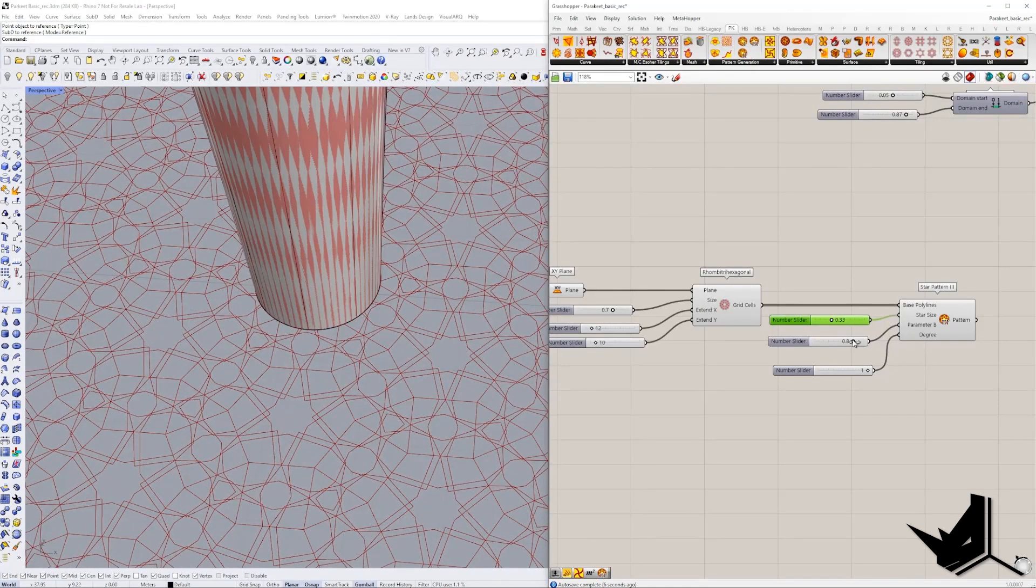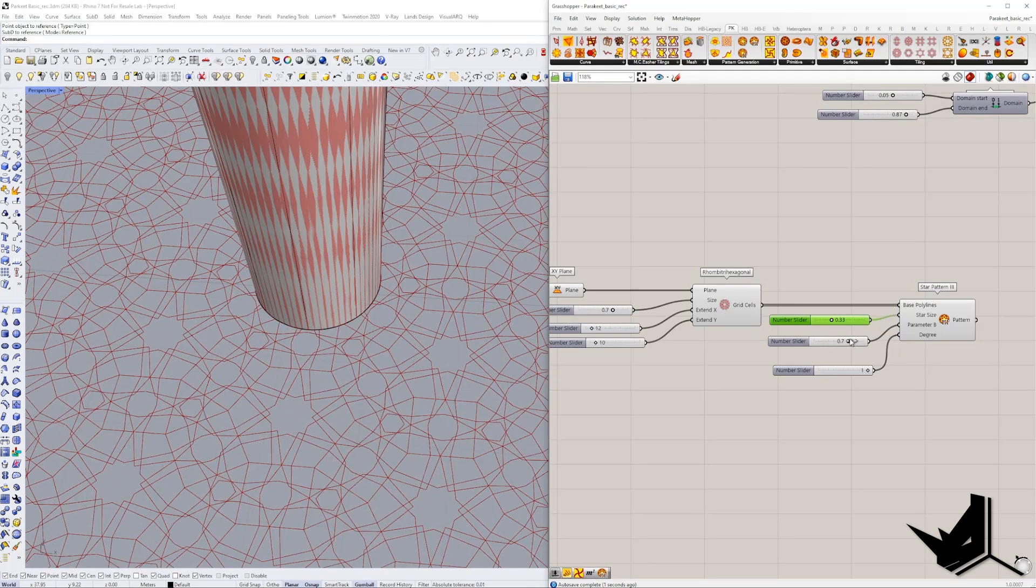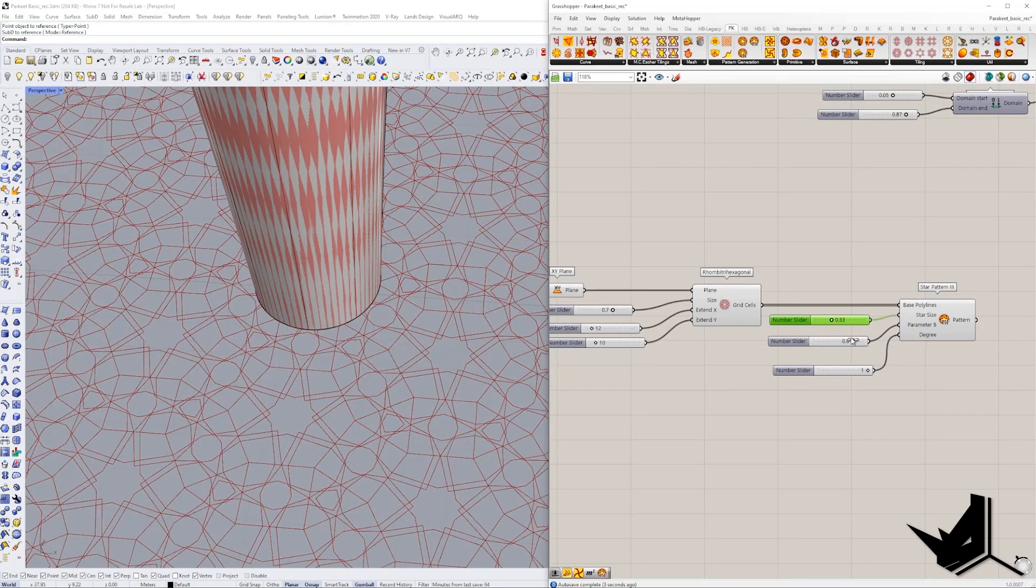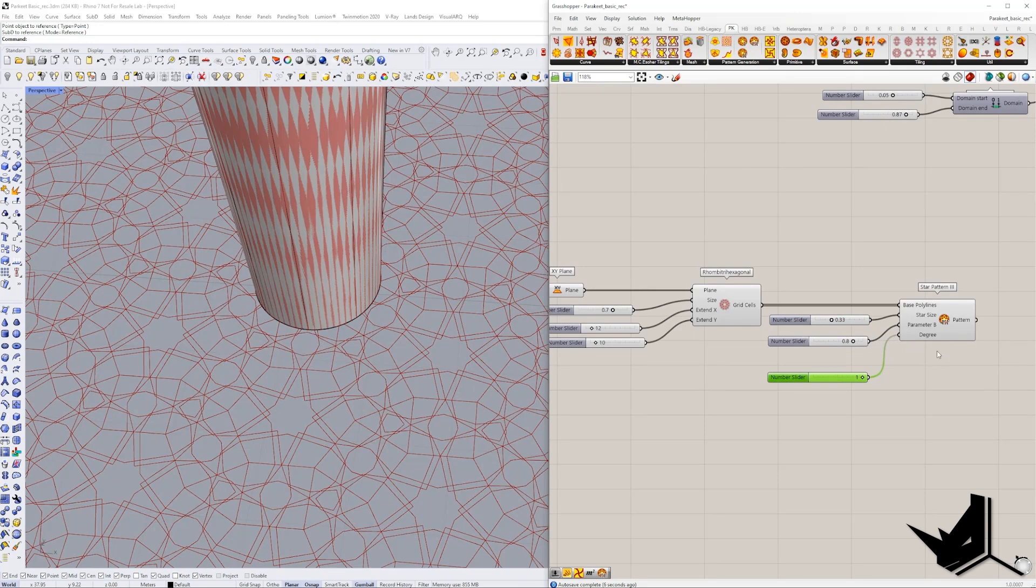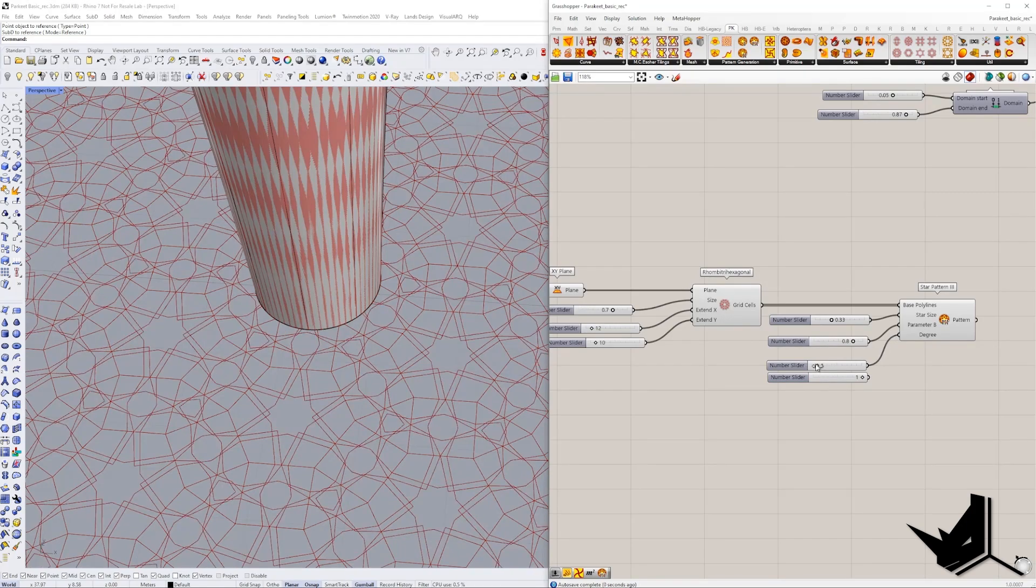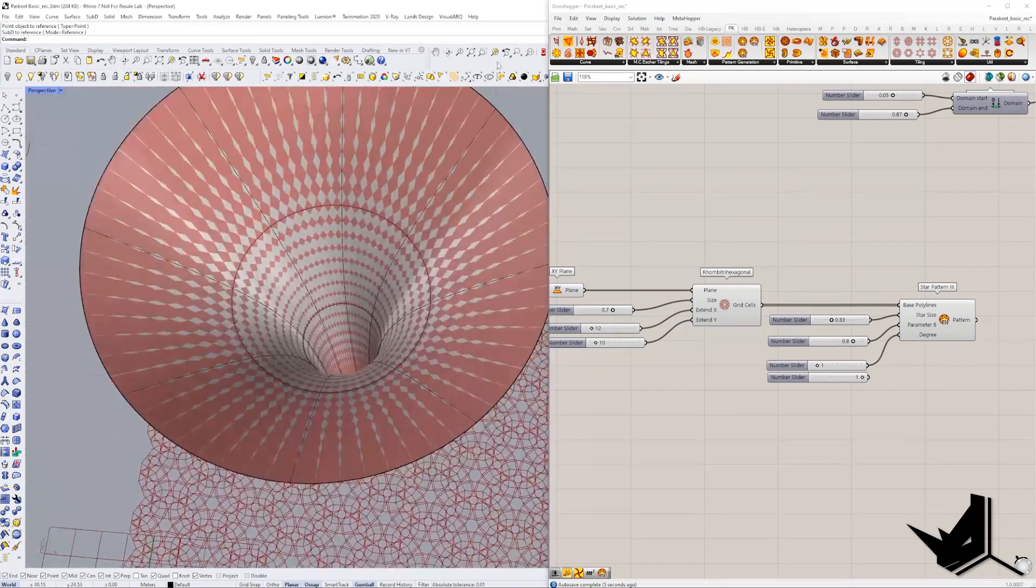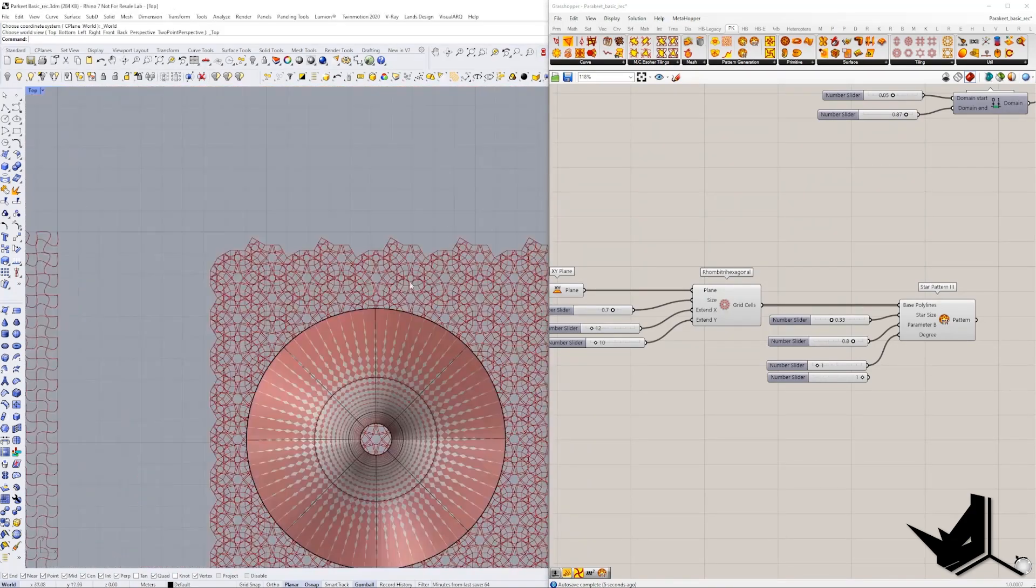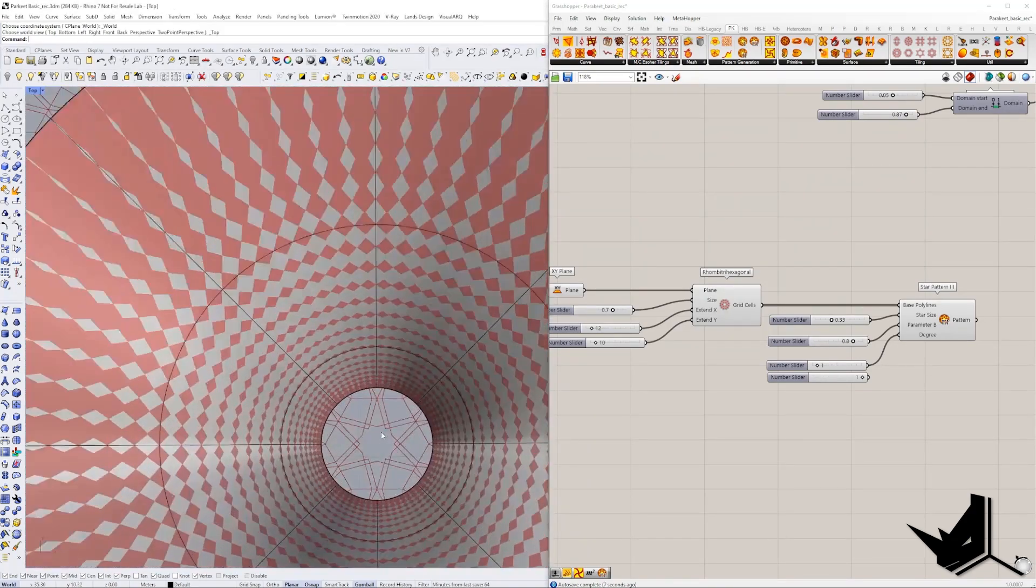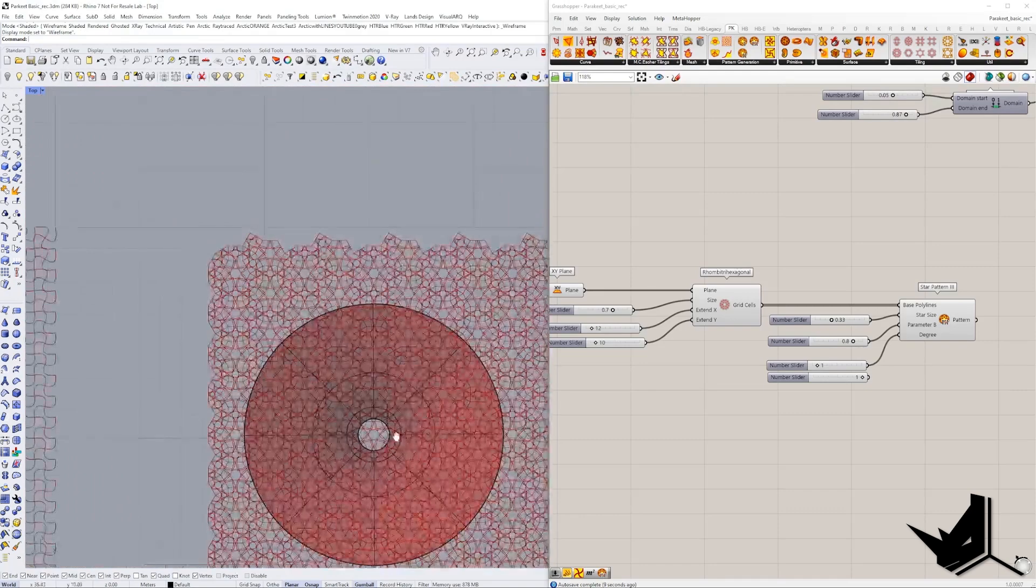And again, if you change this parameter B, this is going to play with a little bit of the offset of some of these lines. And then the degree is not something that you should change often because it's not going to affect it too much, as you can see. So it's like changing the angles here.